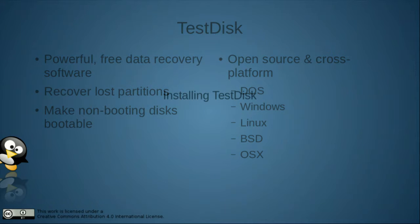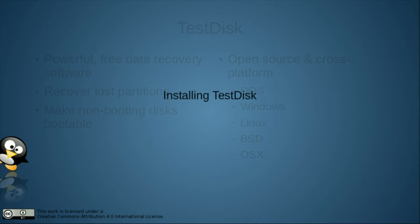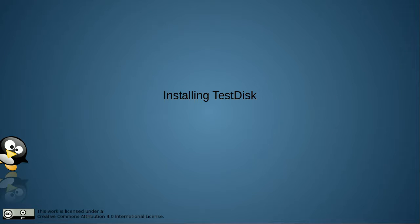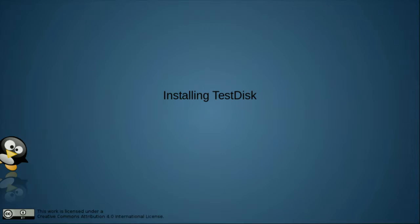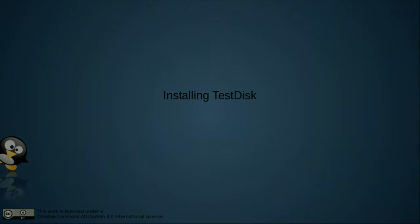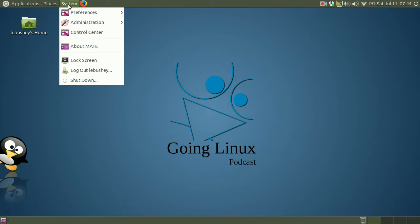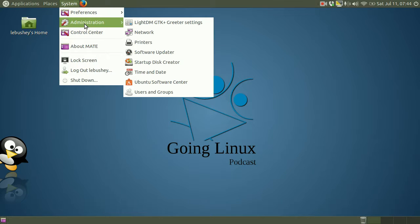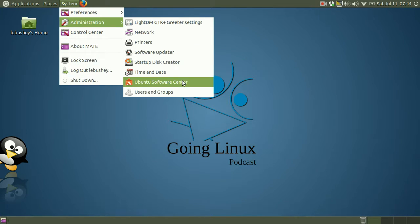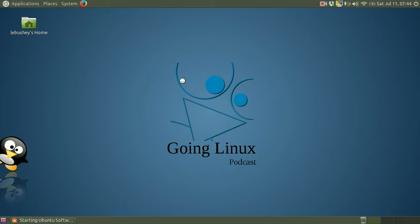On most Linux distributions, Test Disk is available in the Software Repositories or the Software Manager. On Ubuntu Mate, the Software Manager is located under System, Administration, Ubuntu Software Center.